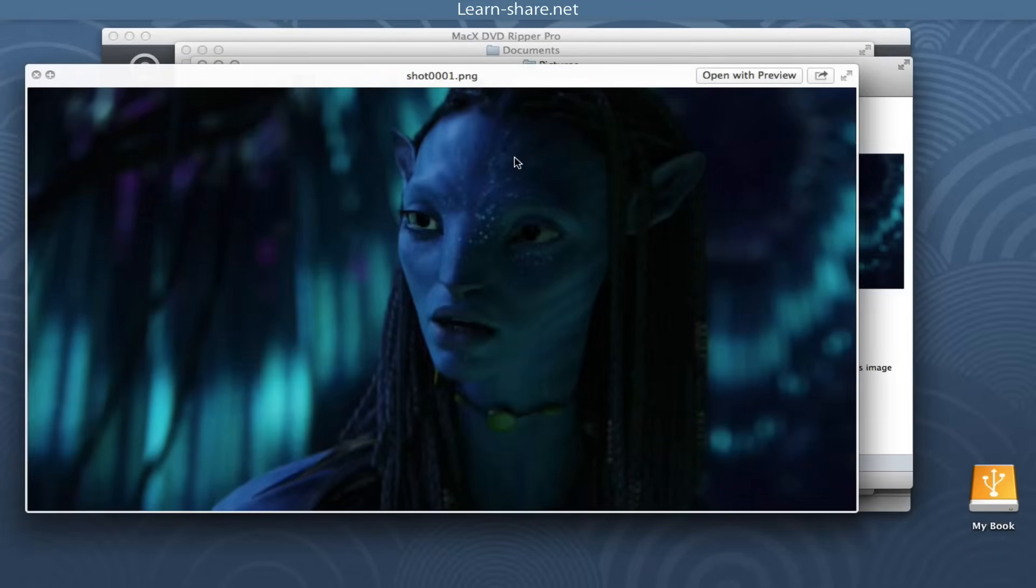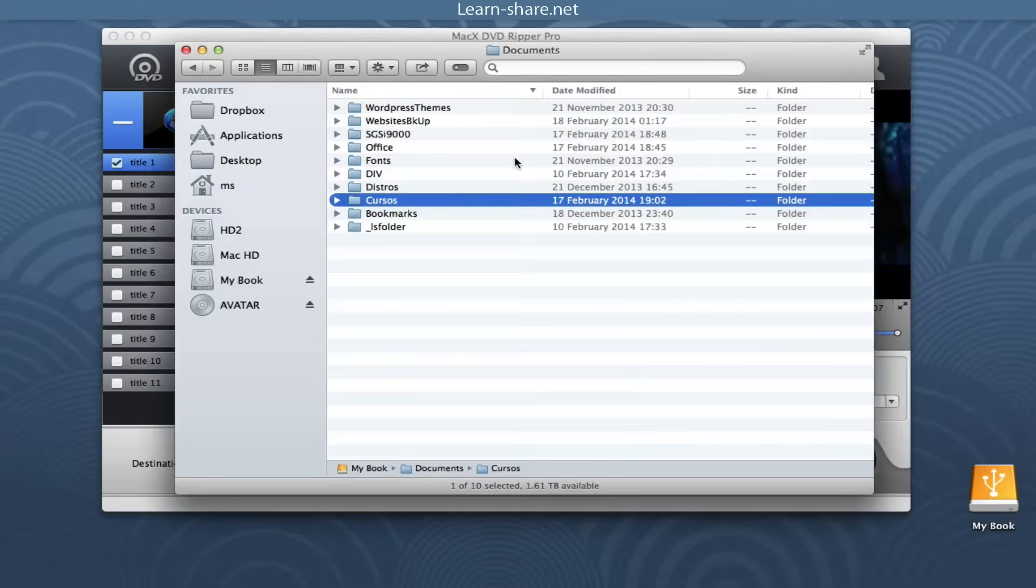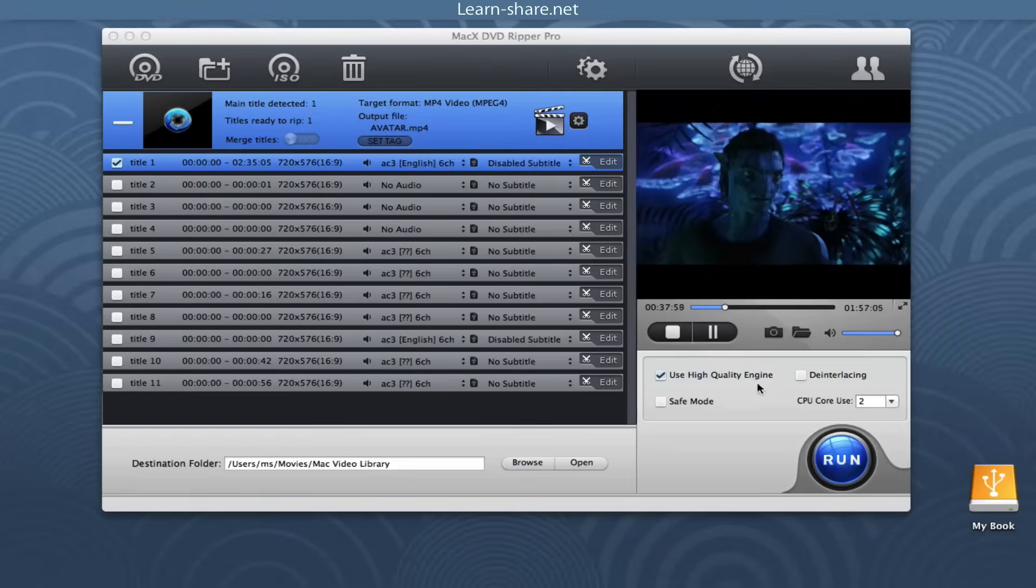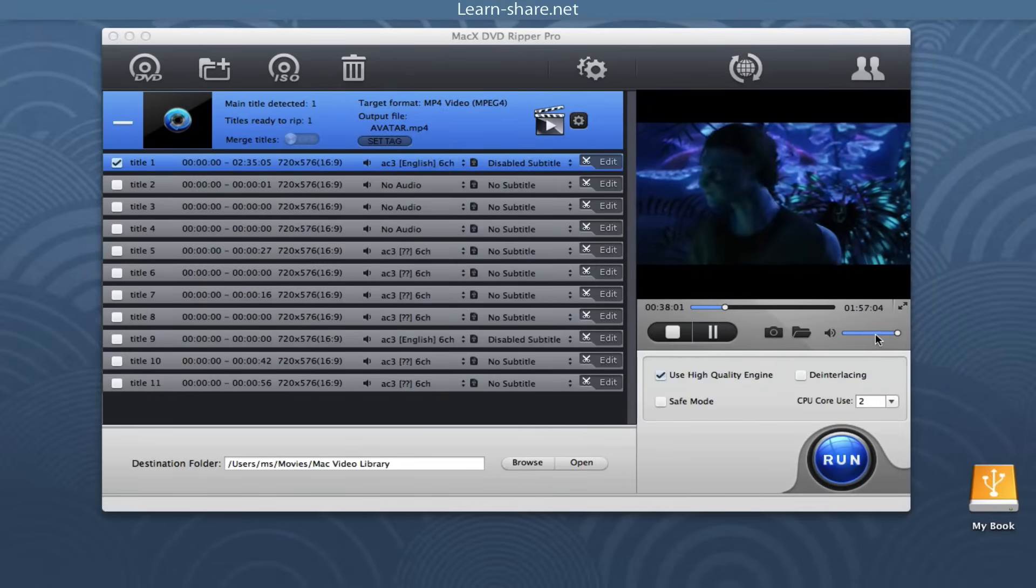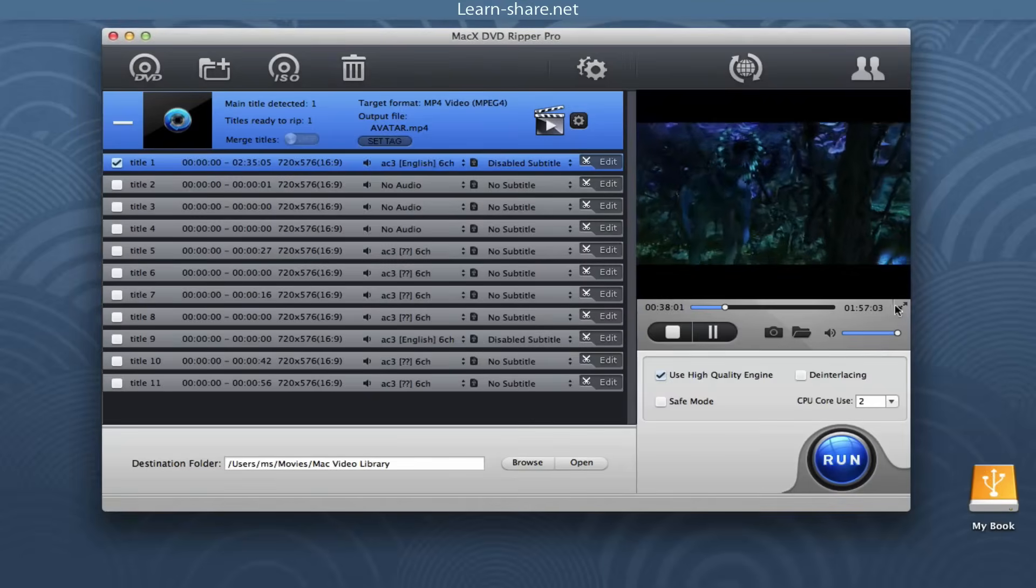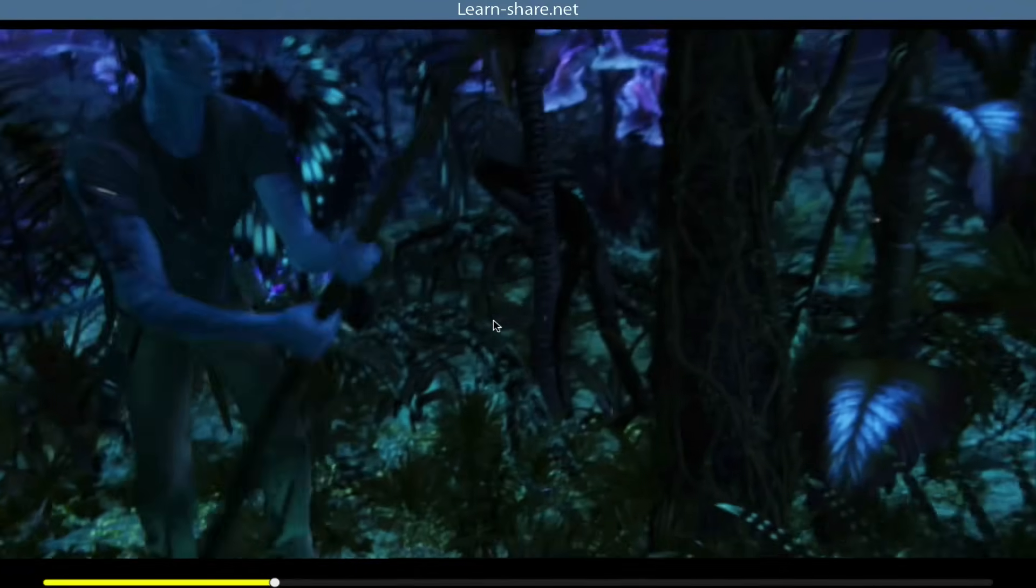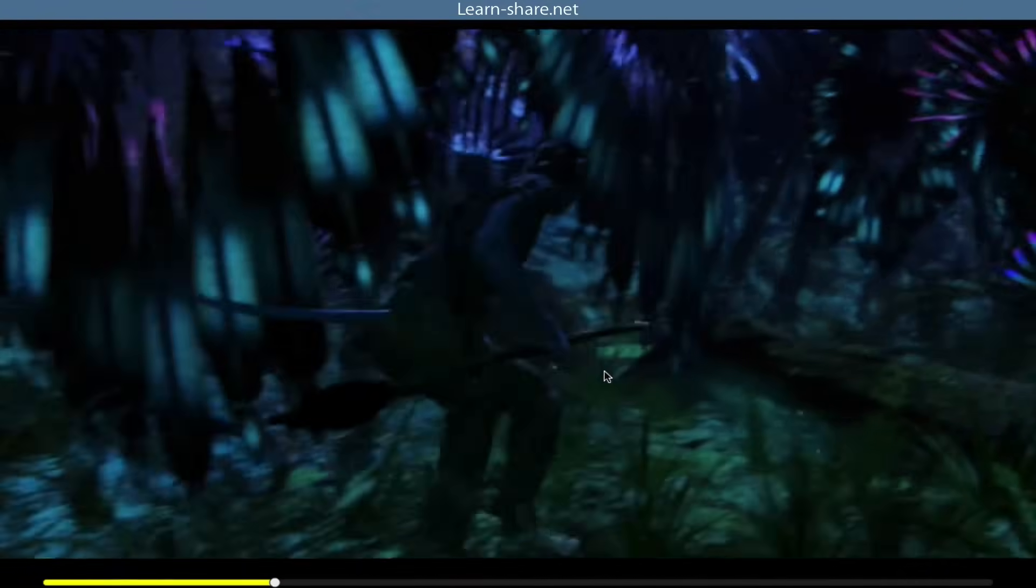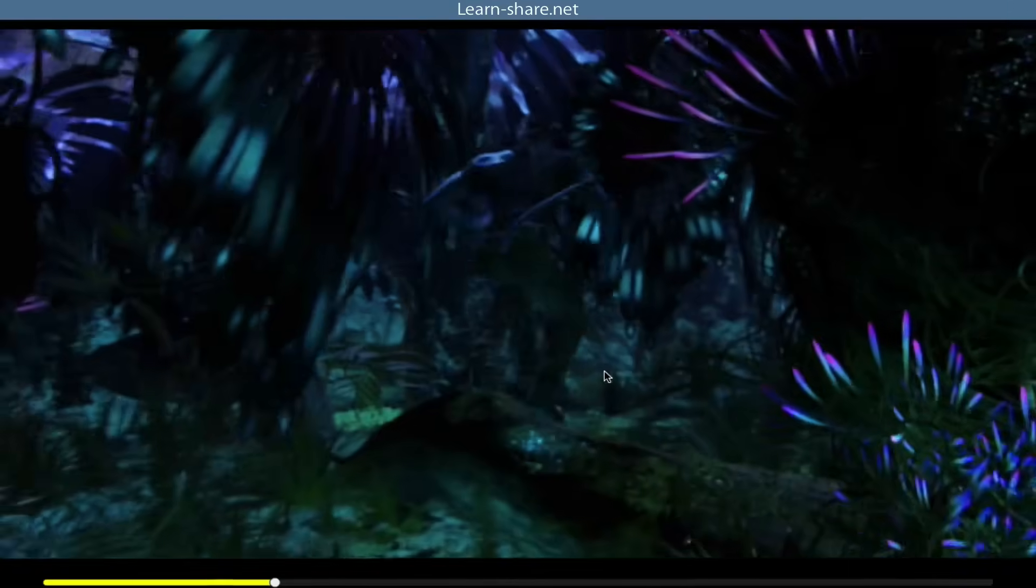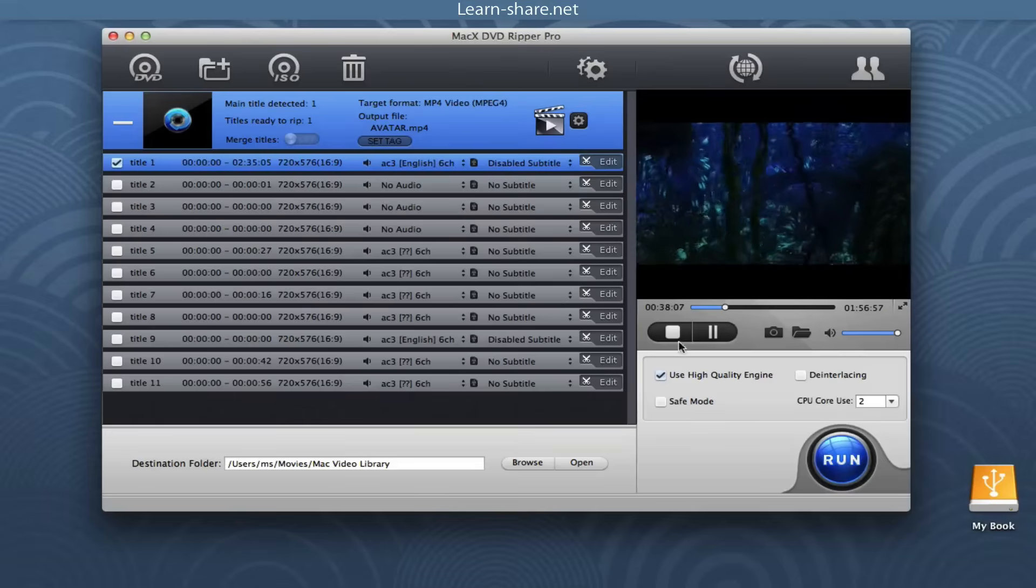MacX DVD Ripper Pro allows you to choose subtitle track in language and add external subtitle to the movie. If you don't have a subtitle file yet, go to OpenSubtitles.org to search and download one for free.